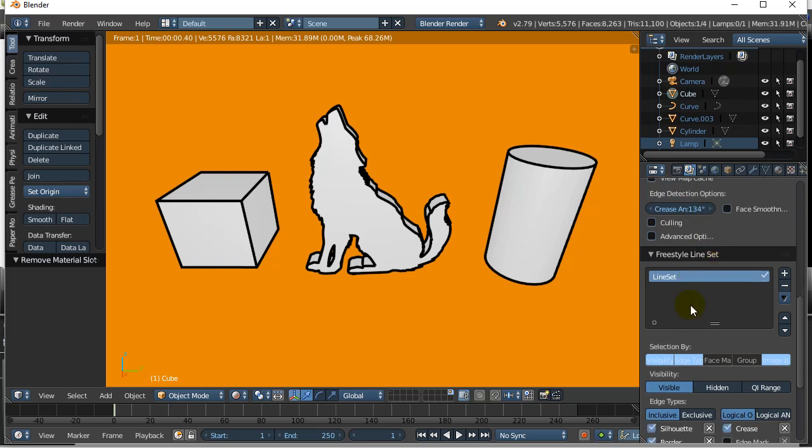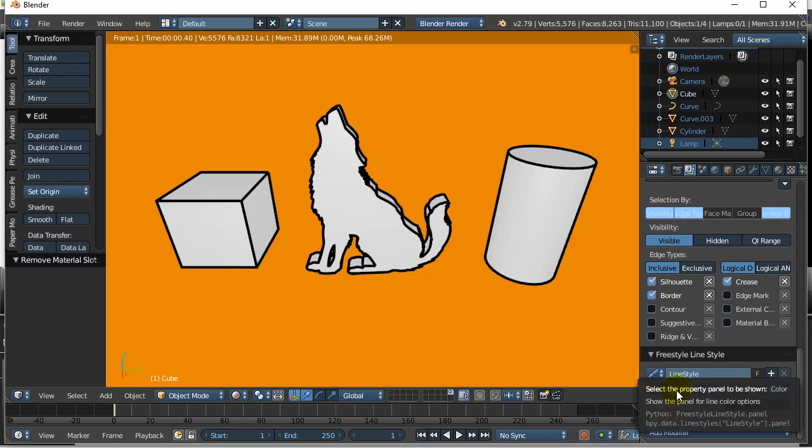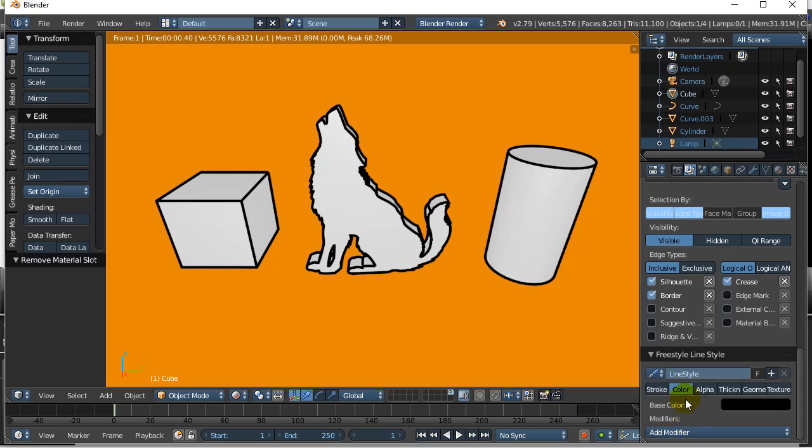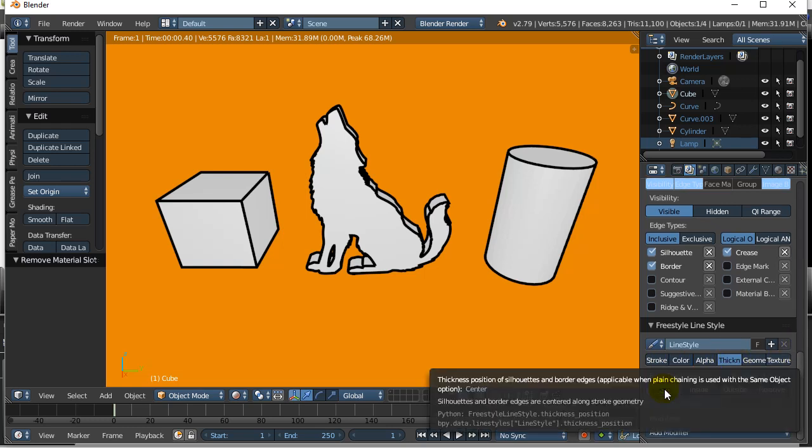But I will show you these basics here. It's the Freestyle line style. It's a useful little panel just to fiddle around with. You can say, I want the thickness to be in the center of the edge. And you can add modifiers.